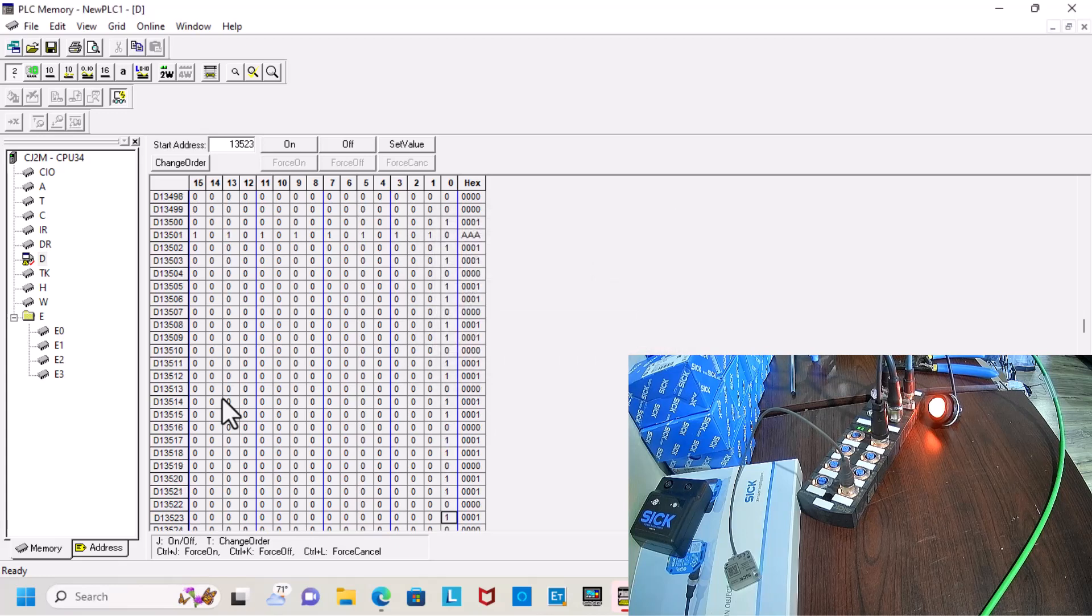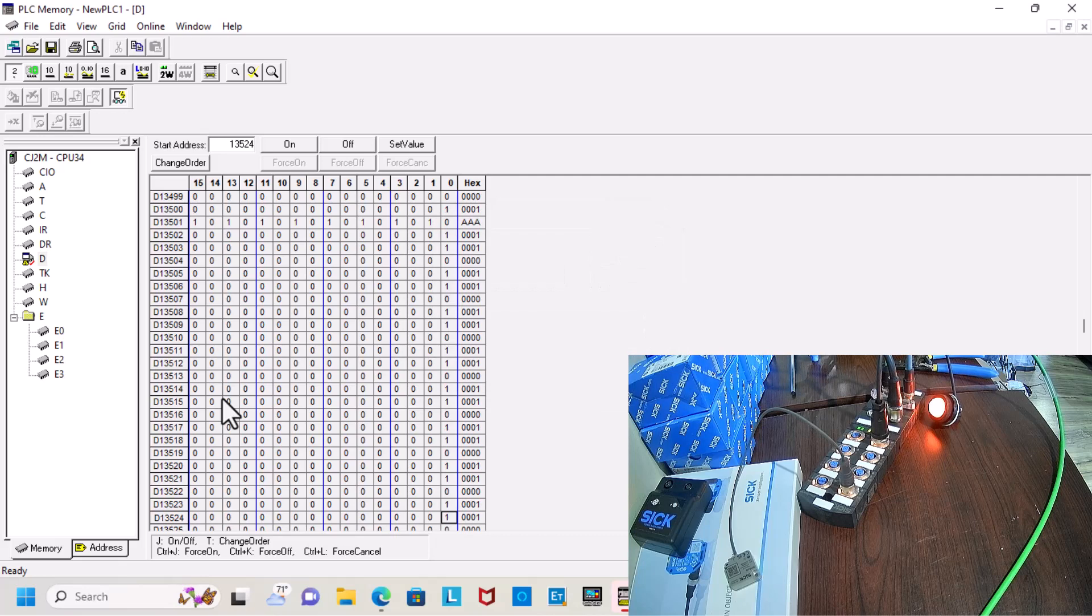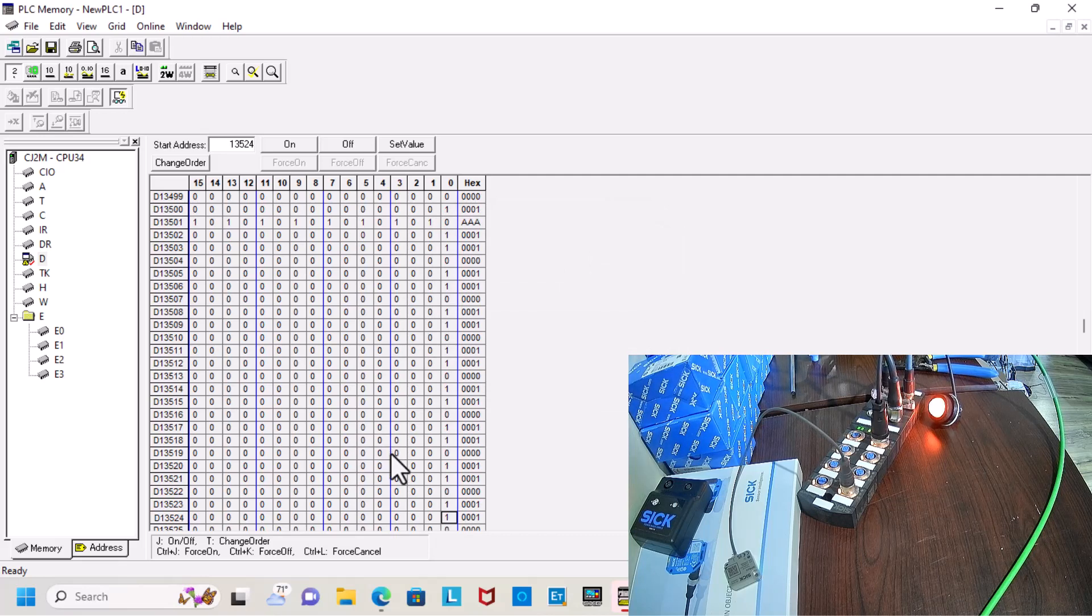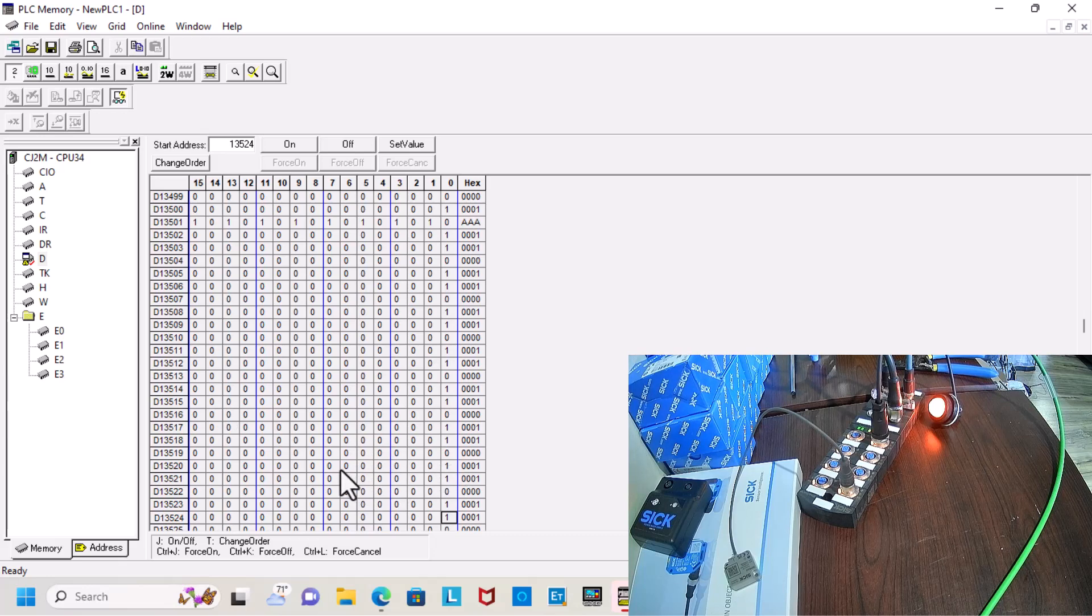And that's how you configure SIG 350 with Ethernet IP for pin 2 and pin 4 for outputs.